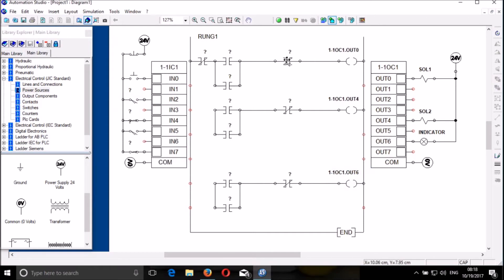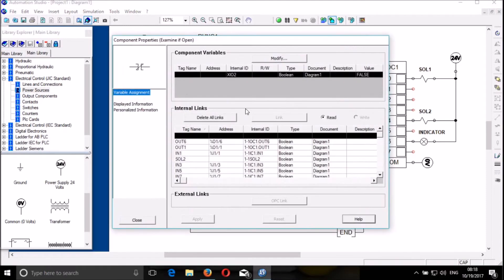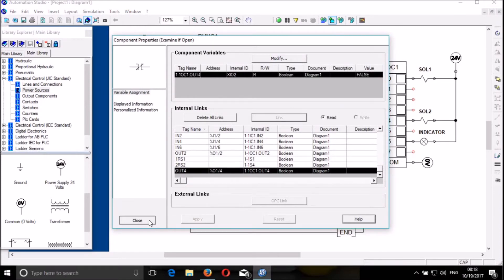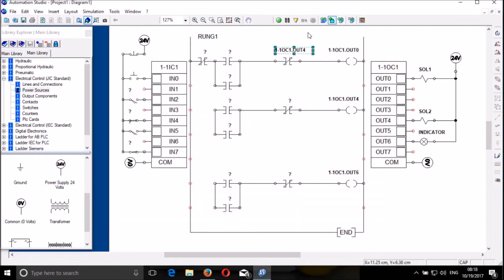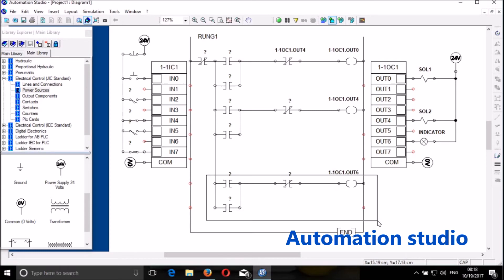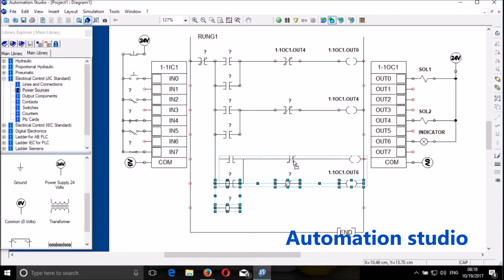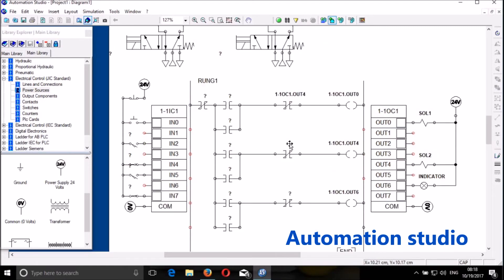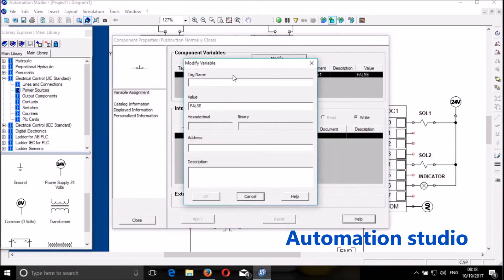And then this is output 4 — to link to output 4. This I link to output 4. I have to connect these two and also that one. So that I can move up my rung. So I have to connect. This is a stop — I modify and I write 'stop'.